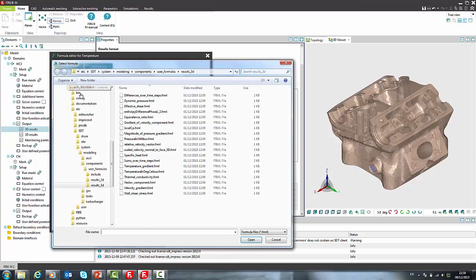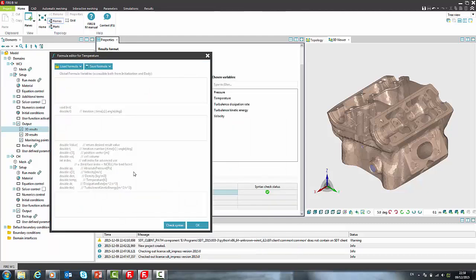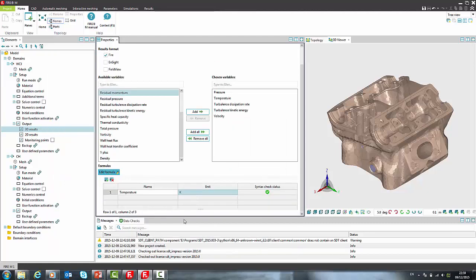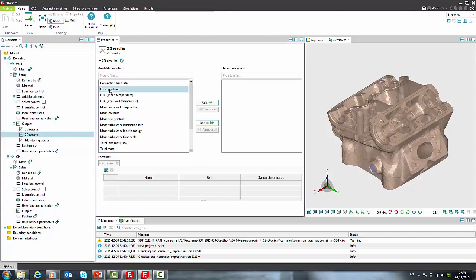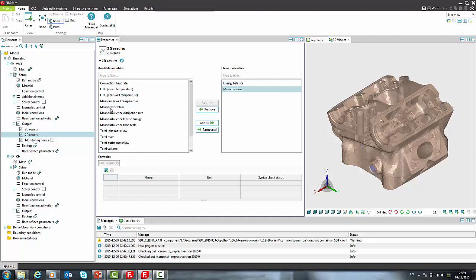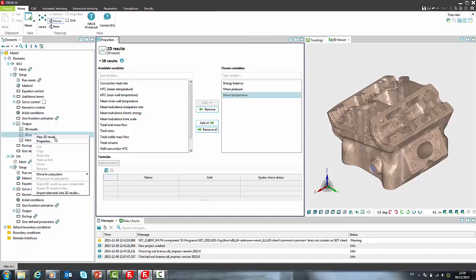In 2D results we have more flexibility compared to the classic Fire because now we can select output variables one by one and not only in predefined groups. Selection based output is also possible over the context menu with new 2D results command.